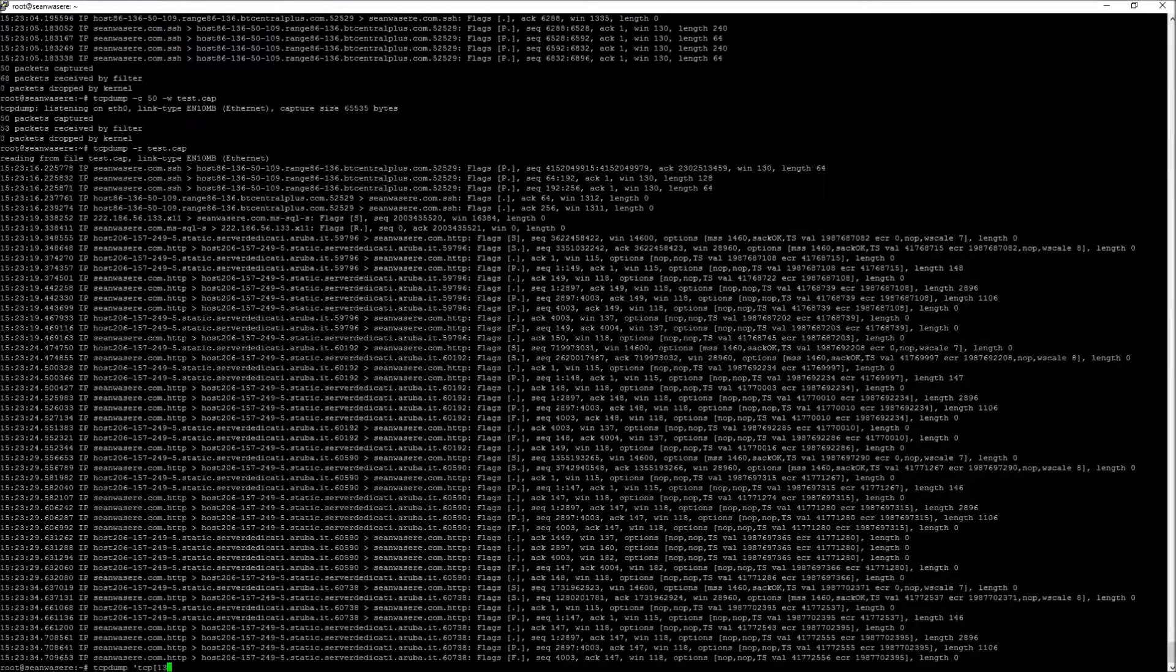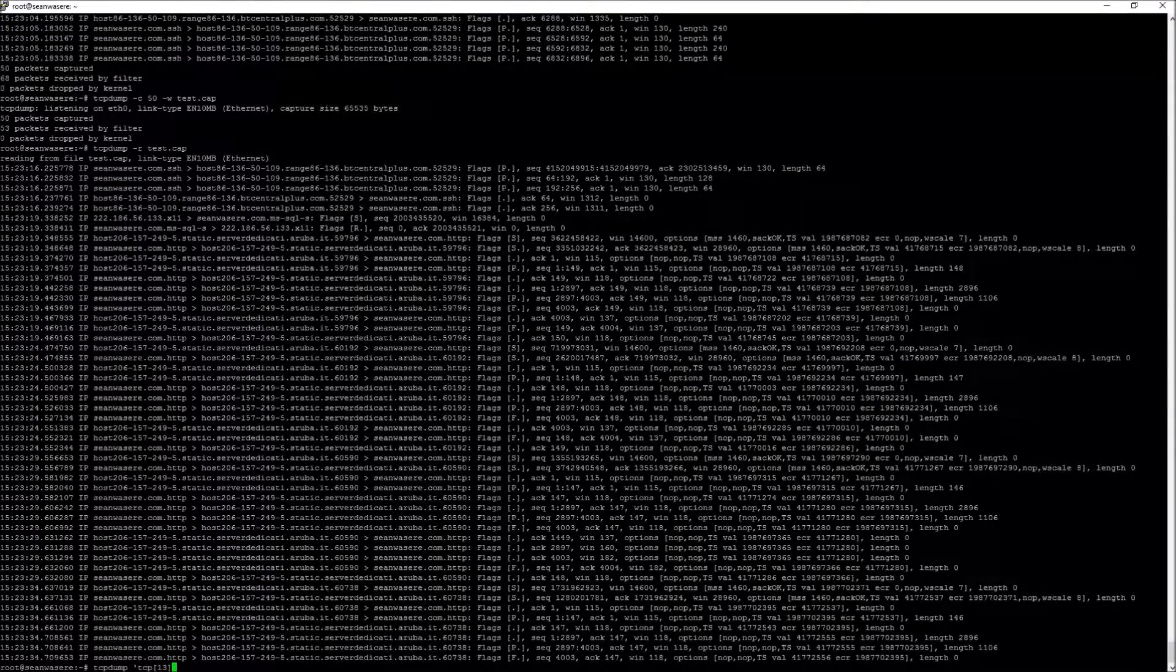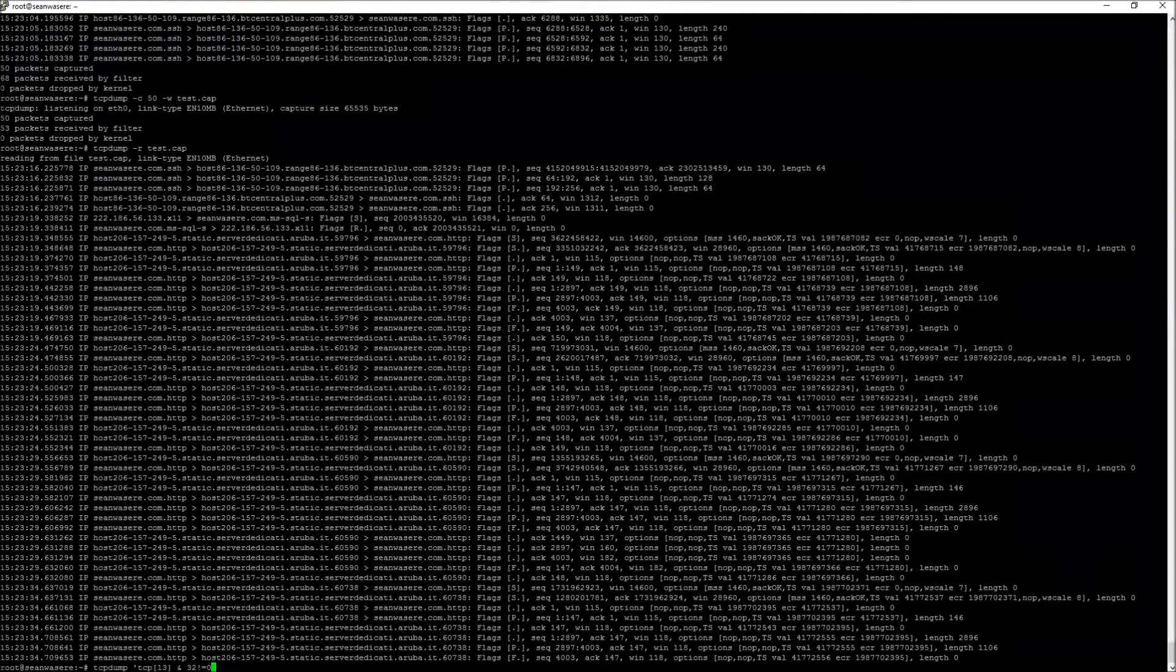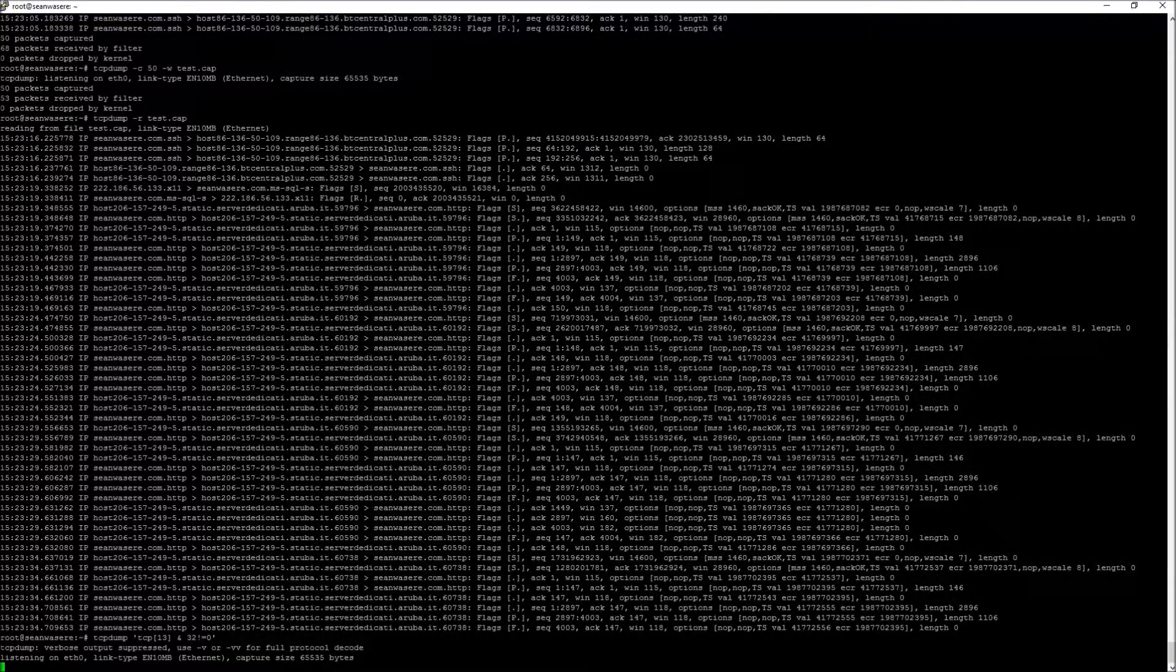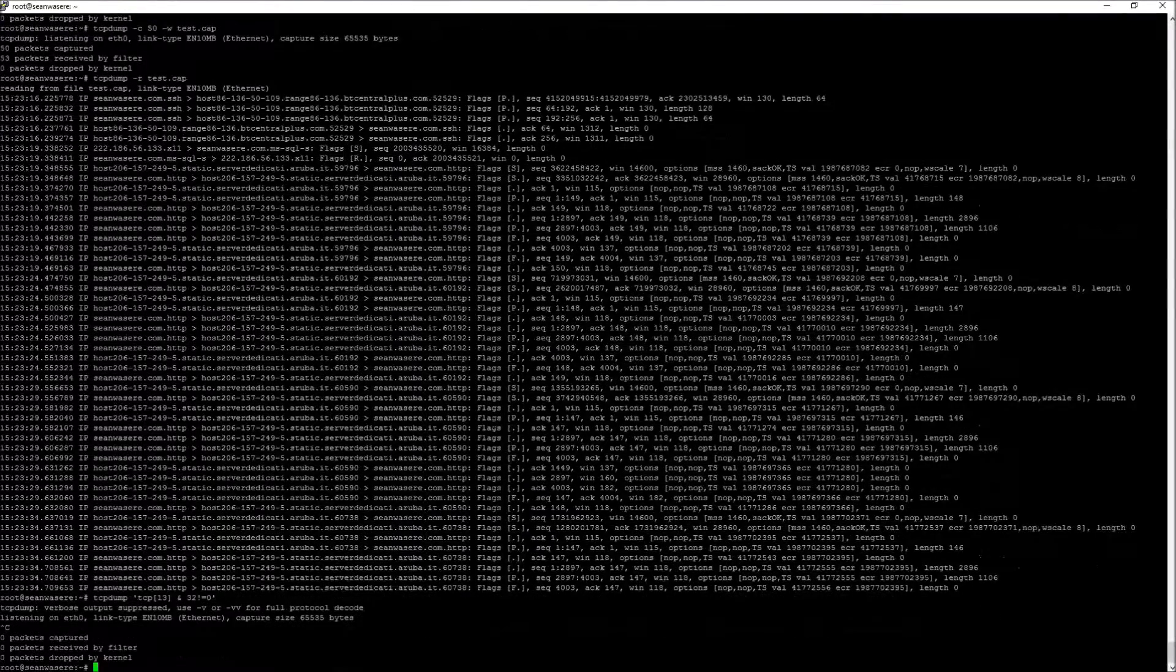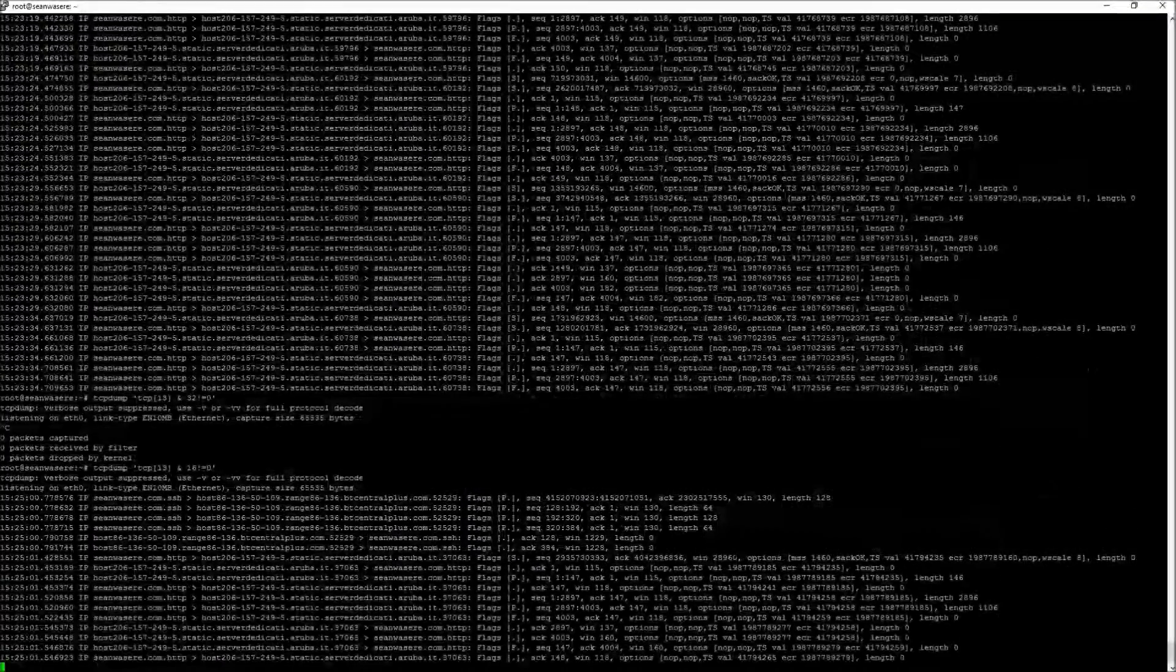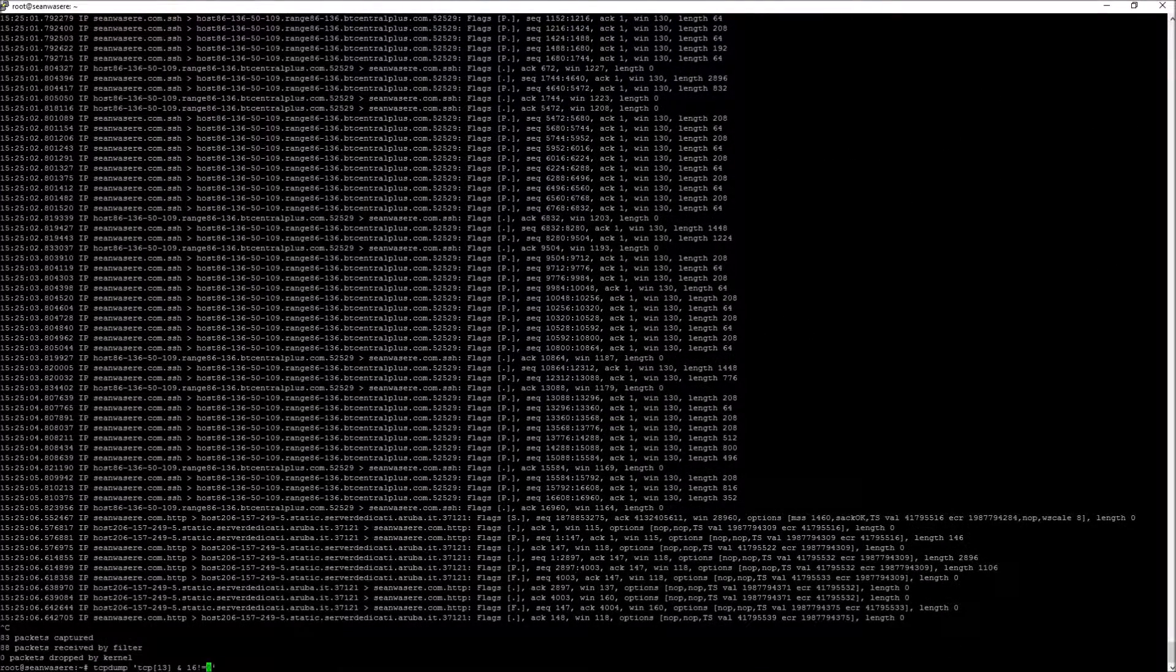So TCP 13, that's the 13th byte in the packet. And 32 is not equal to 0. That will show me all the URG packets, the urgent packets, but actually there isn't going to be any. So let's cancel that. Let's look at 16. These are all the ACK packets. So every time there's an ACK, it's drawing this out and acknowledge. Let's look at 8,